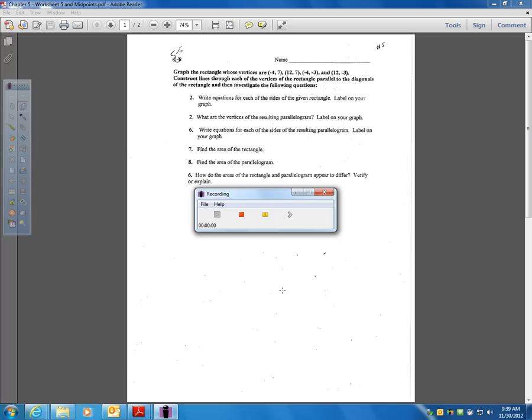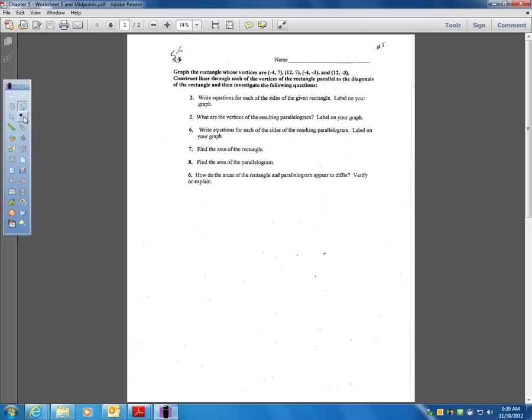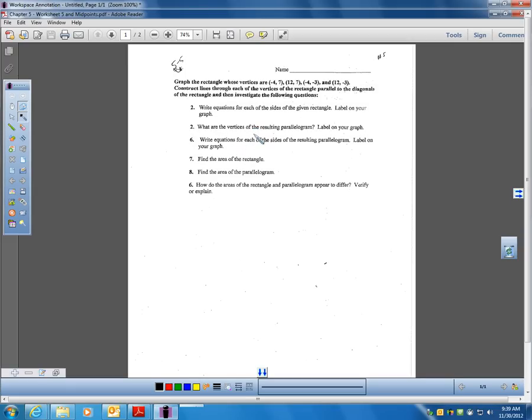Hi, I gave you some worksheets that we're going to be using over the next couple days. We just finished up Section 5.5, and you watched a video over 5.6. These worksheets have to do with various topics and things that we have covered in Chapter 5, and I thought it would be good if I could at least get you started to help you understand what is going on and help you get going on them.